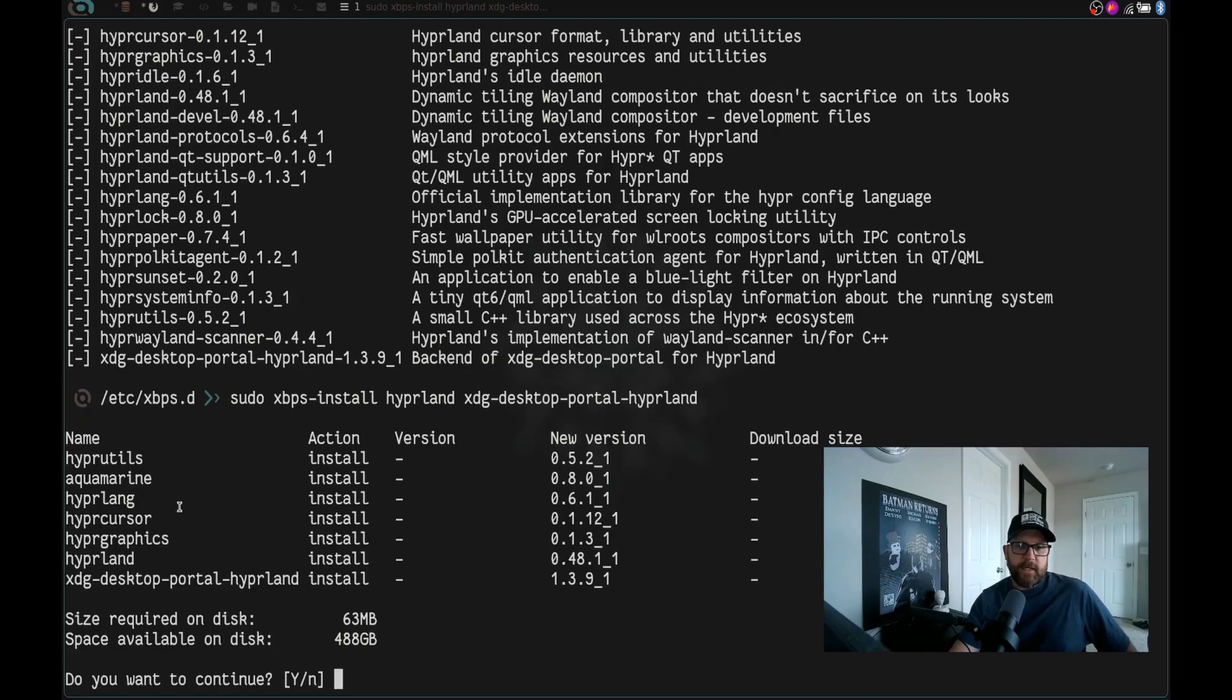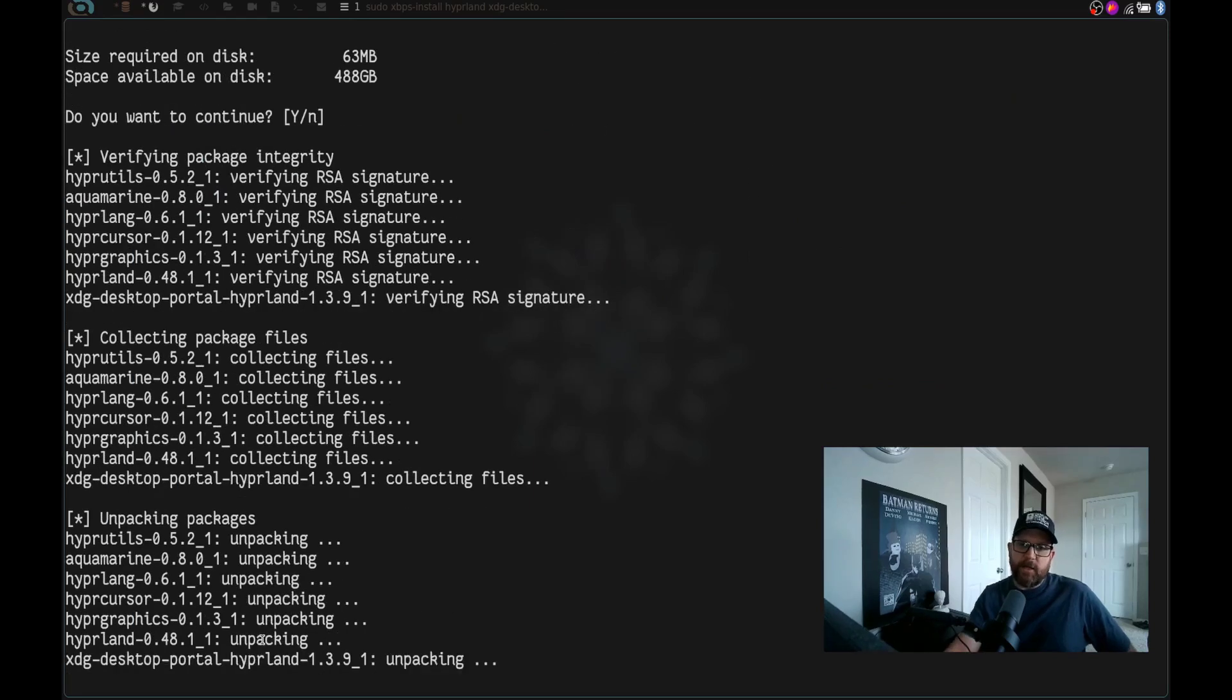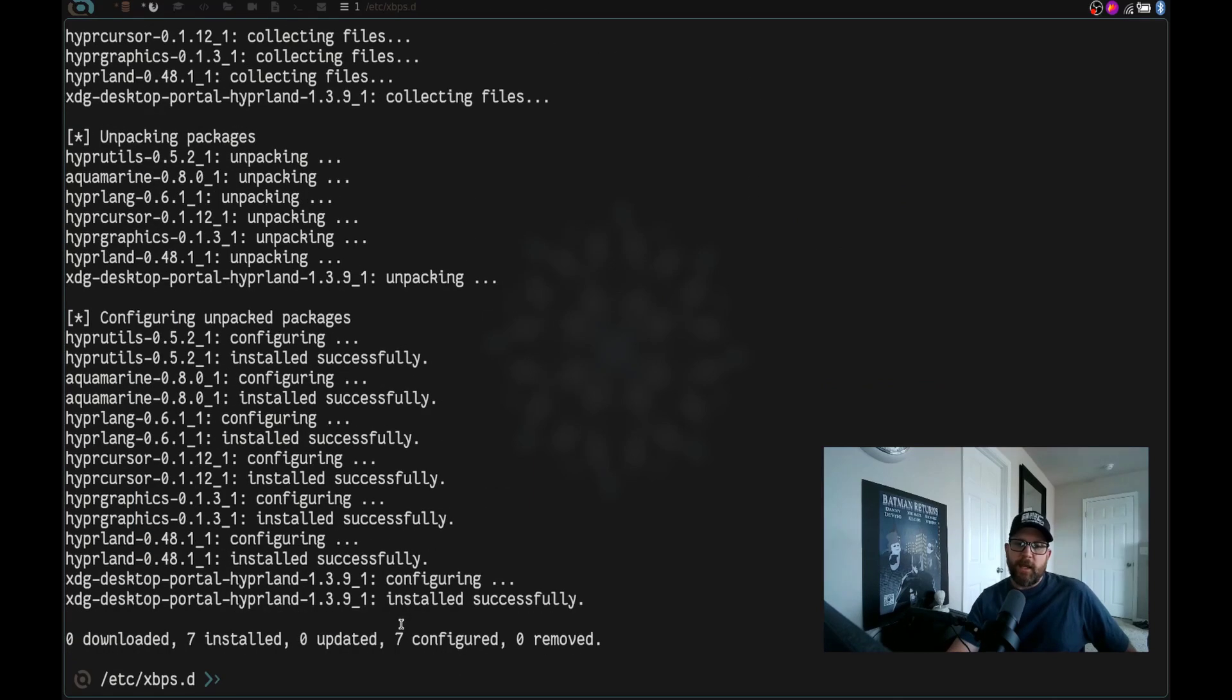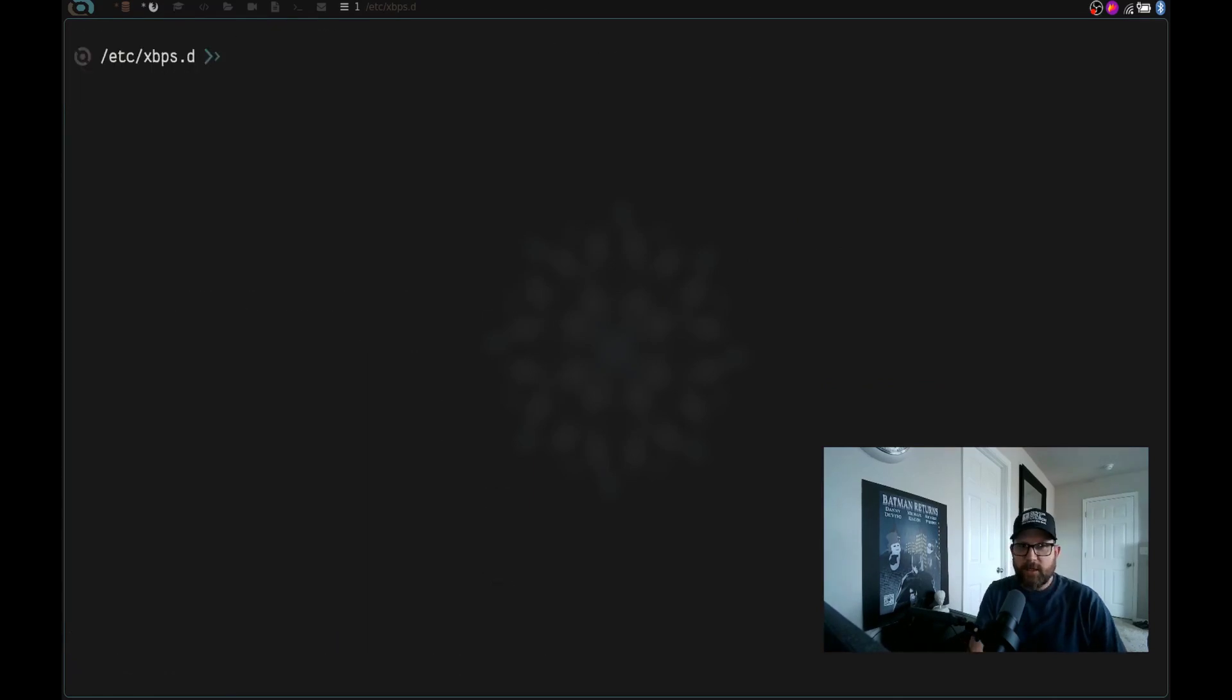It's going to take a second and you can see here it's going to install hyperutils, aquamarine, hyperlang, hypercursor, hypergraphics, hyperland and xdg-desktop-portal-hyperland. Do you want to continue? Yes. So we go ahead and hit enter. It goes ahead and installs those just like normal. Let's clear the screen.